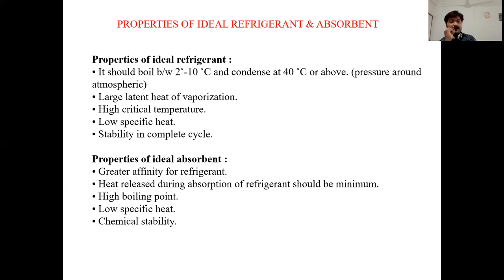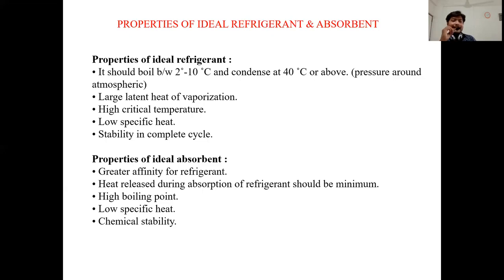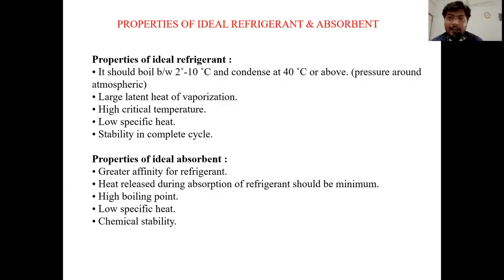Properties of an ideal absorbent: it should have greater affinity for the refrigerant — a strong attraction toward it. Heat released during absorption of the refrigerant should be minimum. It should also have a high boiling point, low specific heat, and chemical stability.